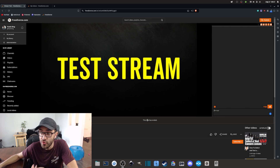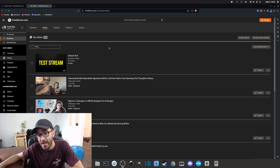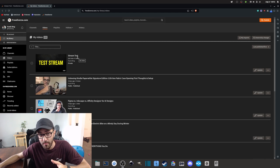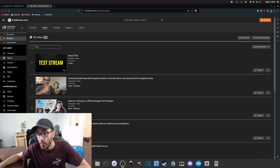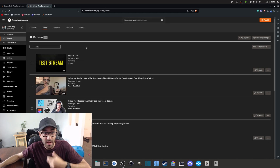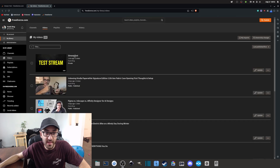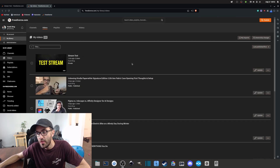When you're done streaming, simply click Stop Streaming in OBS. PeerTube will automatically stop the stream. After the stream ends, the video gets published to your PeerTube channel.